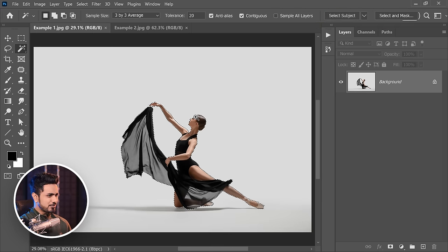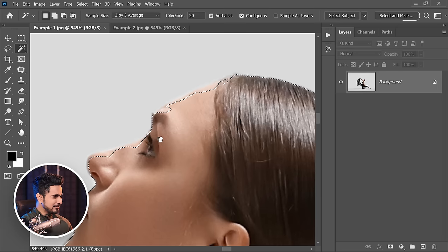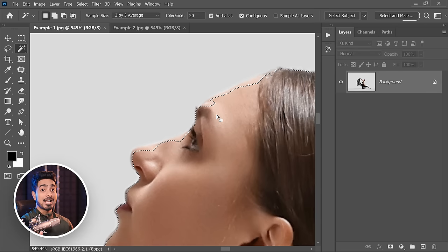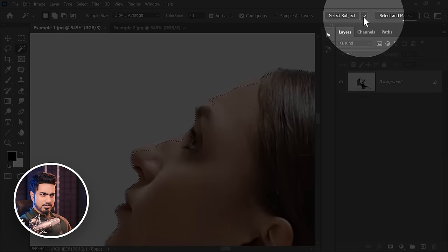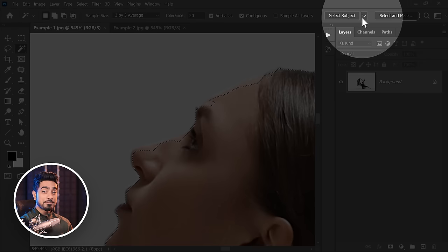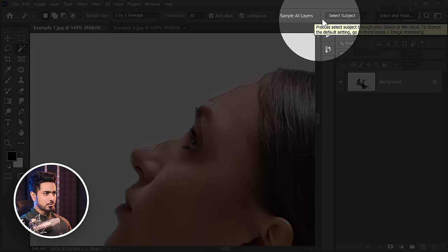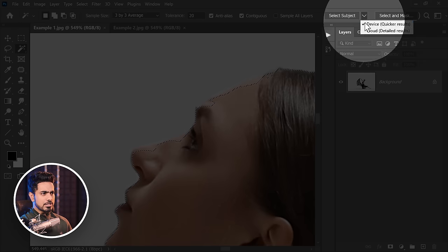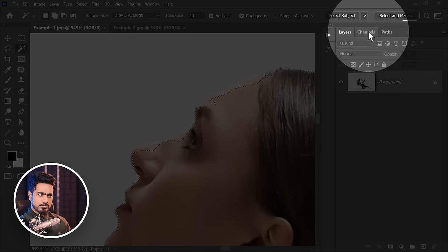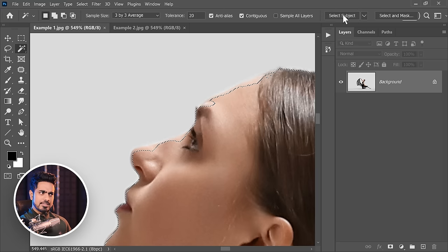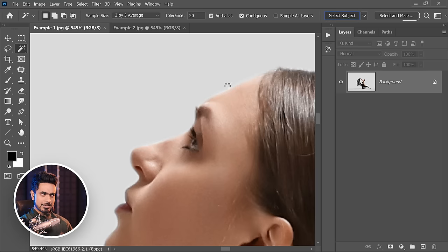But if you zoom in, well, it's not that alright. However, if you click on this dropdown arrow, available in the later versions of Photoshop, you can choose the cloud mode version and then try Select Subject. It's going to process it in the cloud.